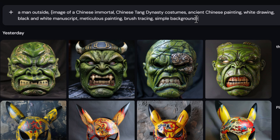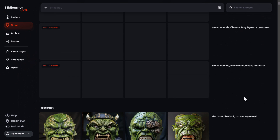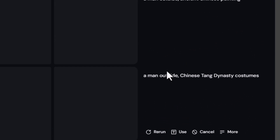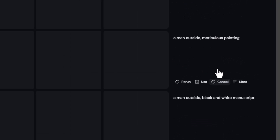I can add two more ideas in there as well, but for now I'll leave it as is. Permutations work both on Discord and in the website itself. I hit enter and you can see they've all started — we've got our prompts here: 'image of Chinese immortal,' 'Chinese Tang Dynasty costumes.' I'll give it a bit of time to create these images and come back to see the results.